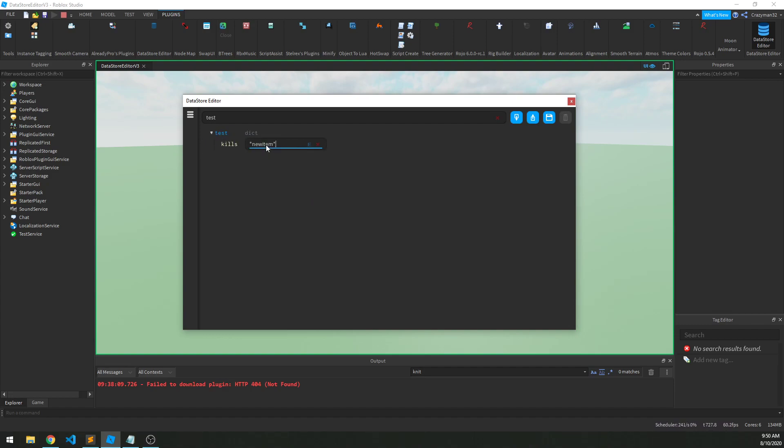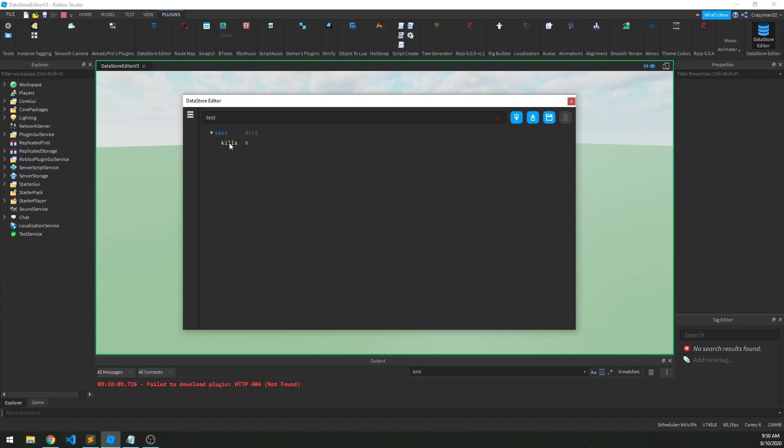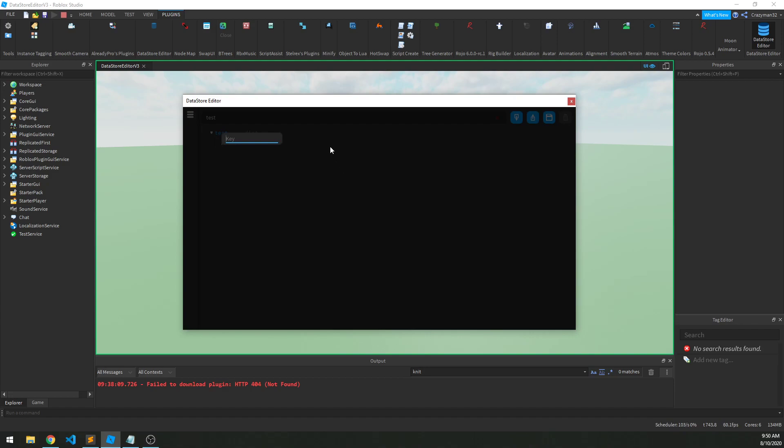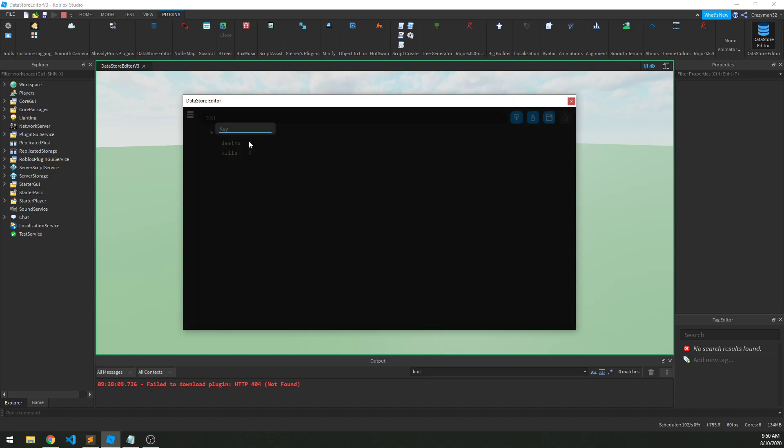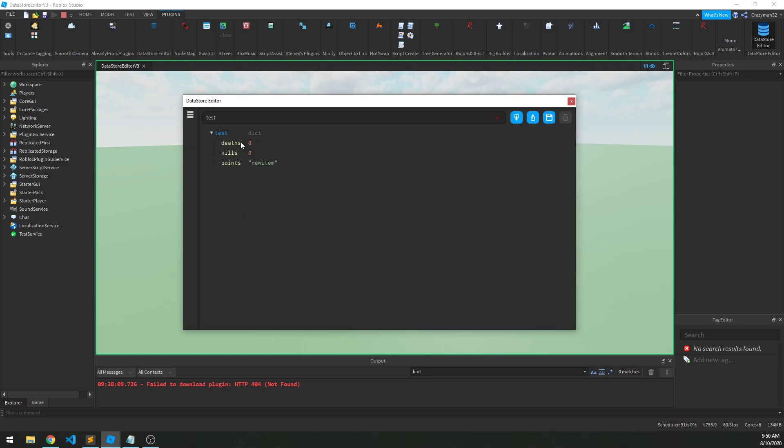All right, so let's initialize this to zero. And then we can either click here, now it already knows the type, and so we just have an Insert Into option, that's it. We can also right-click on one of the sub-items and also insert from there. So we'll make it a deaths item, and then points. And we'll initialize that to 10. Okay, and again, this doesn't save by default, so we have to go up here and click Save.